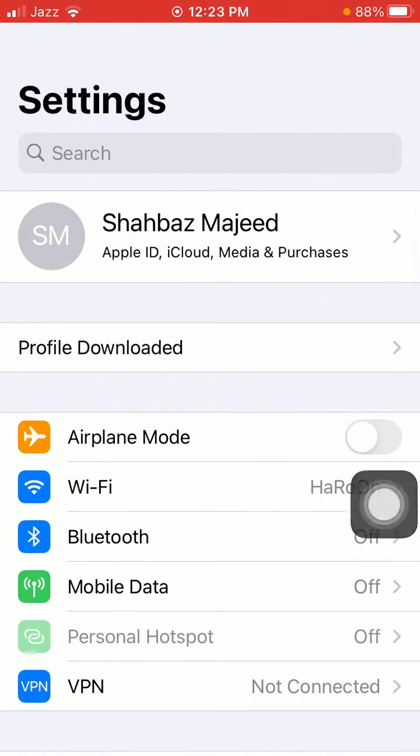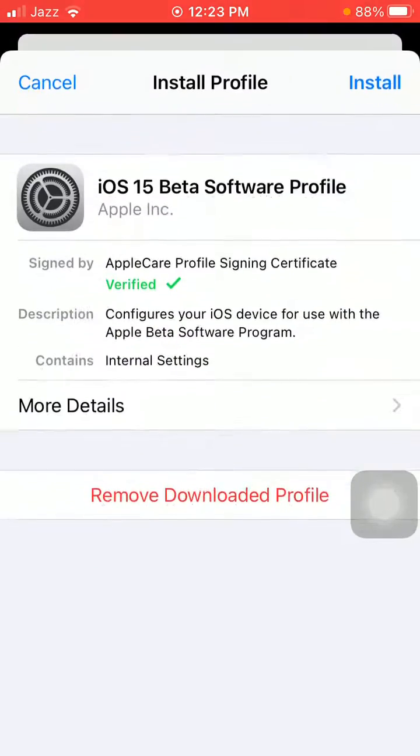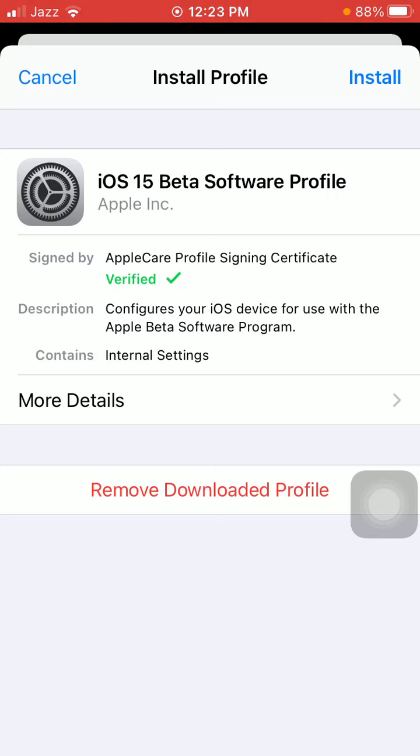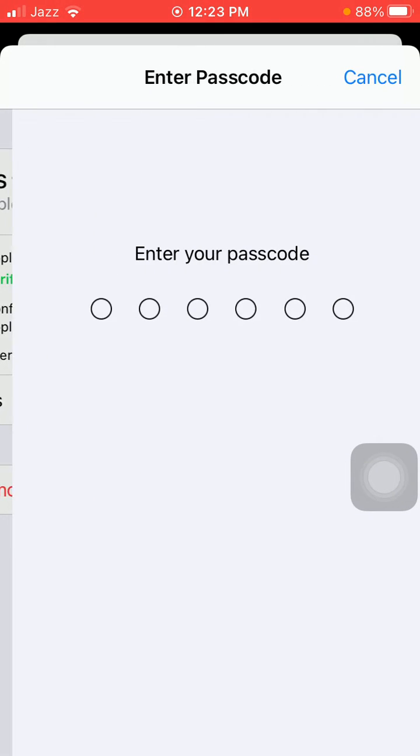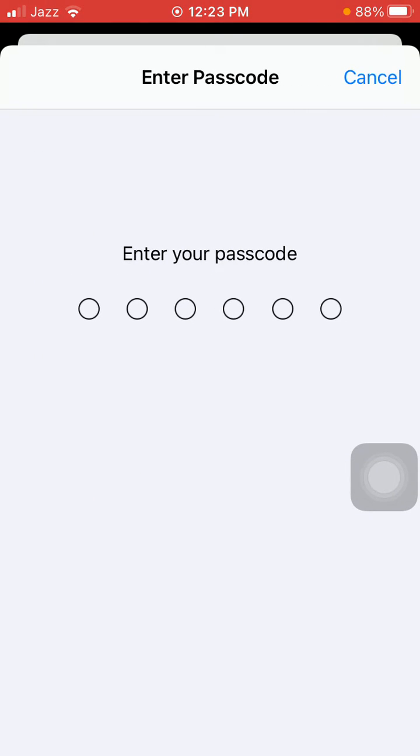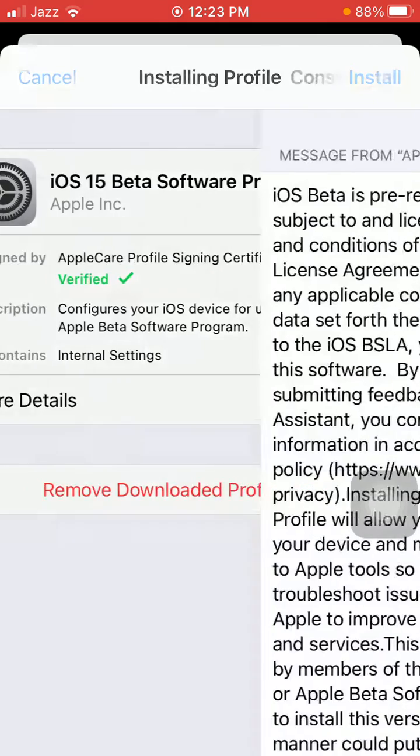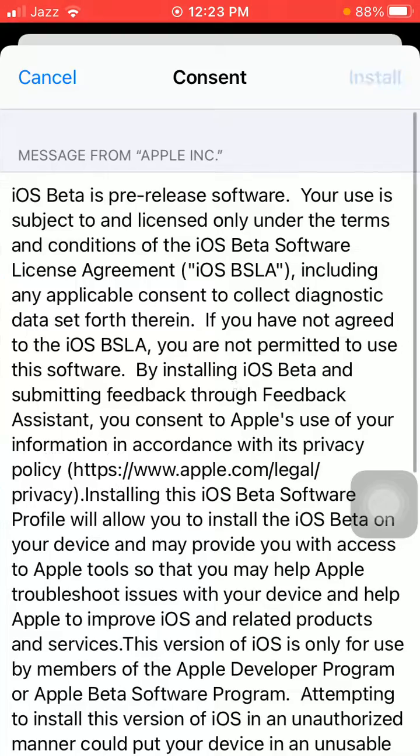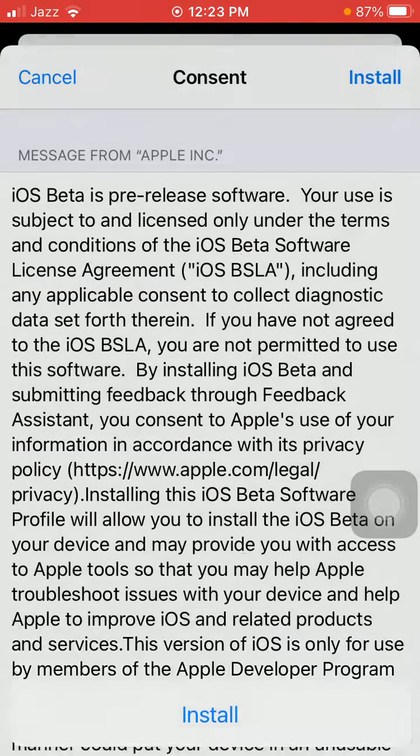Profile downloaded. Now tap Install in top right corner. iPhone password required. Tap Install, Install. Tap on Not Now and tap Done.